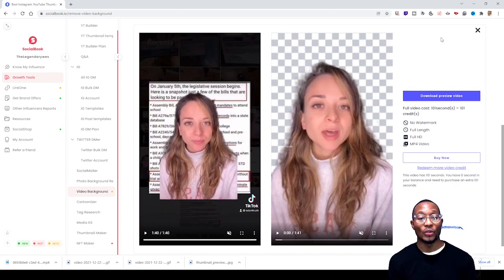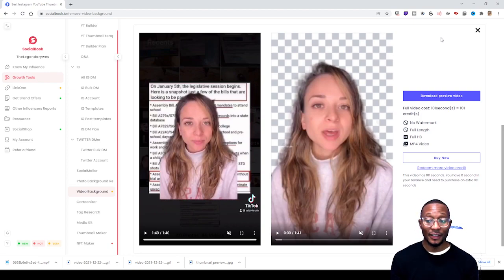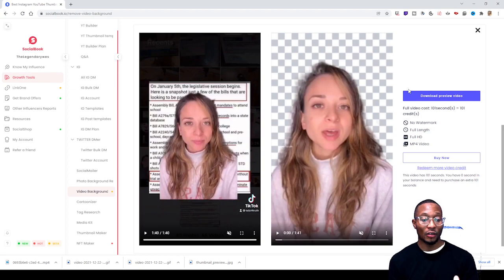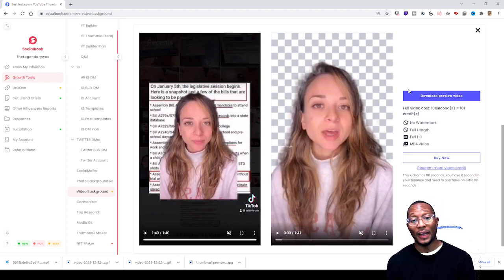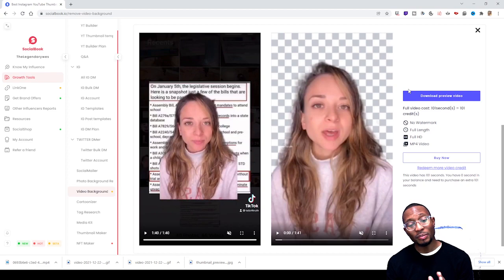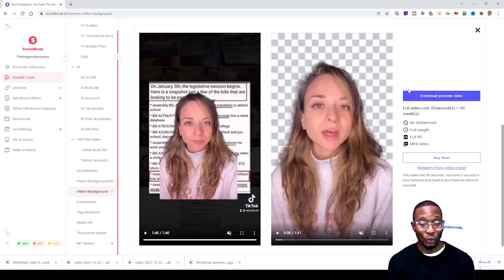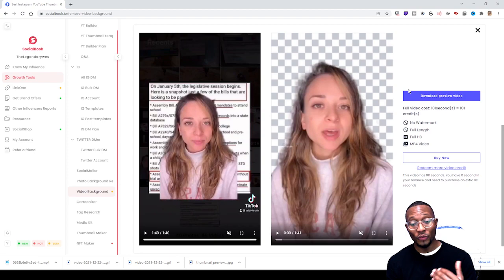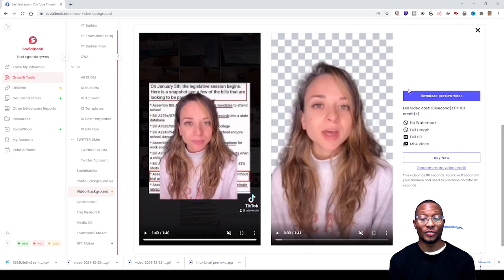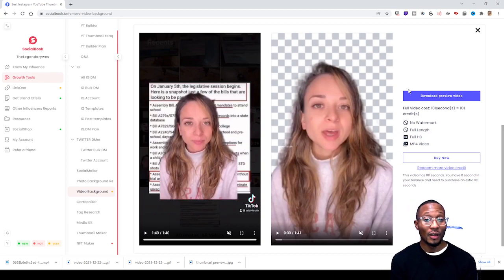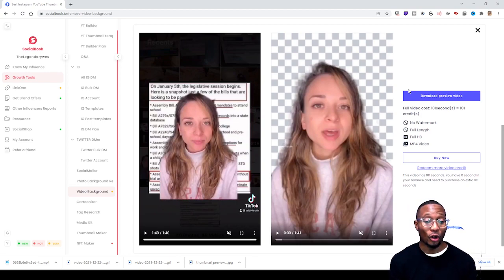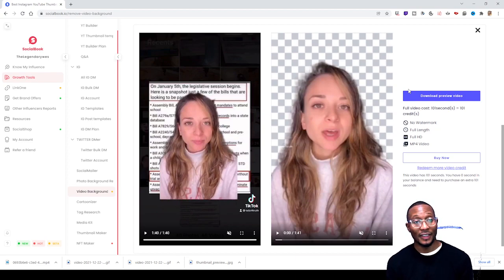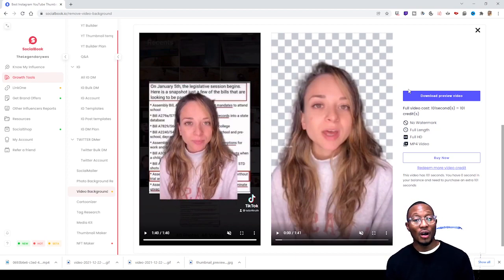So I hope this video helped you guys on how to remove the backgrounds from your videos. Because I don't know too many places that give you tools to remove the backgrounds from your videos. I know how to remove backgrounds from pictures, but videos I barely see that at all.